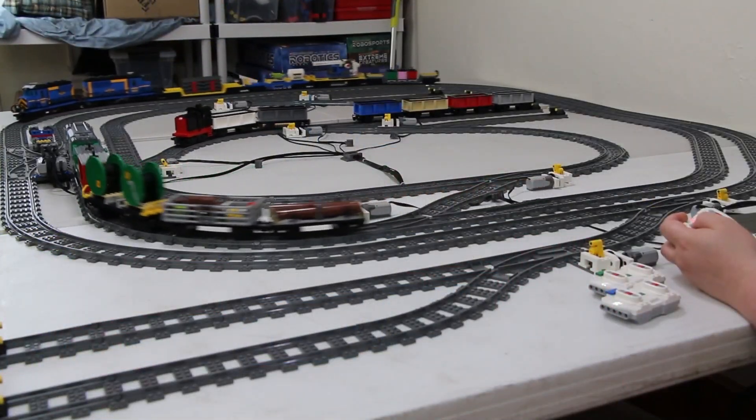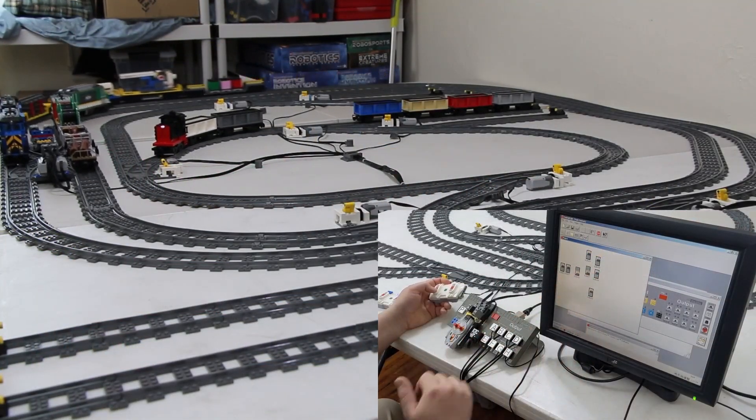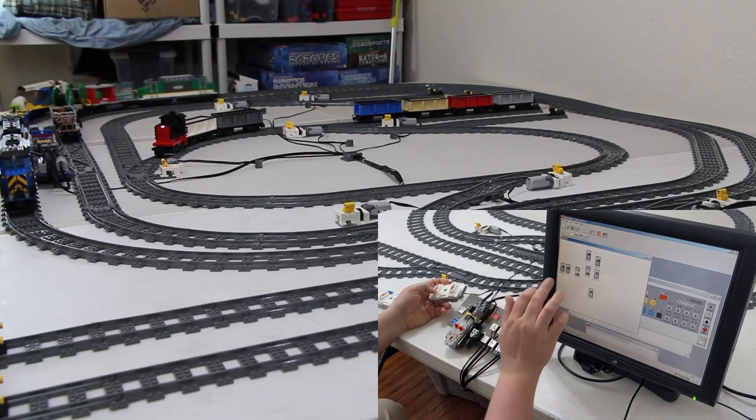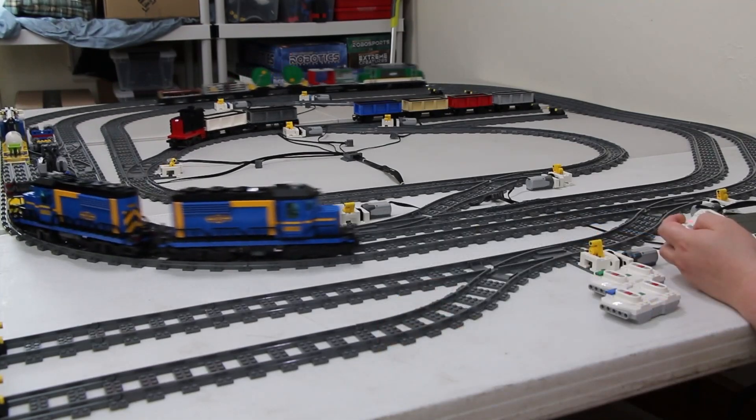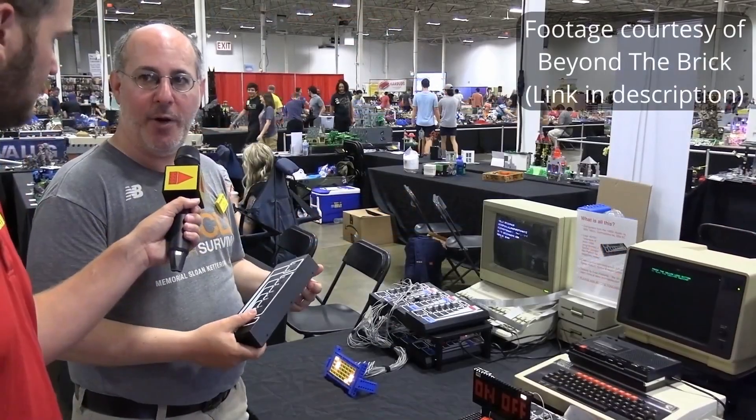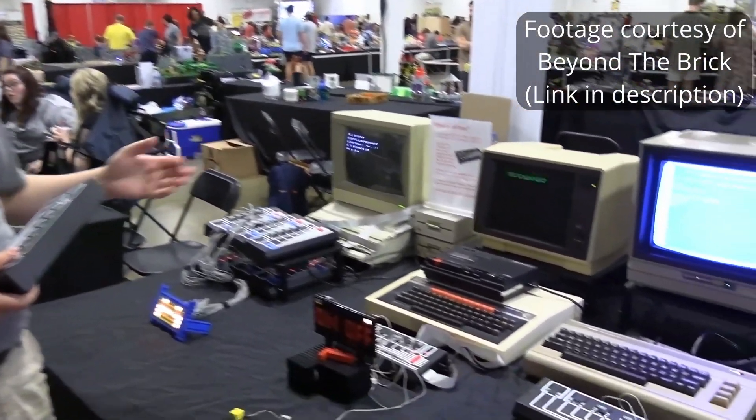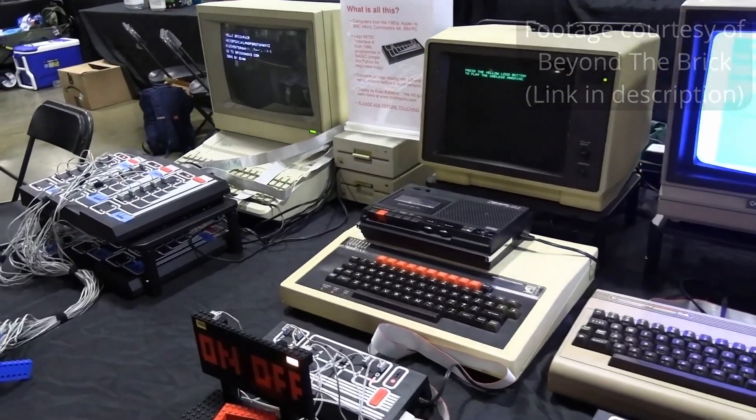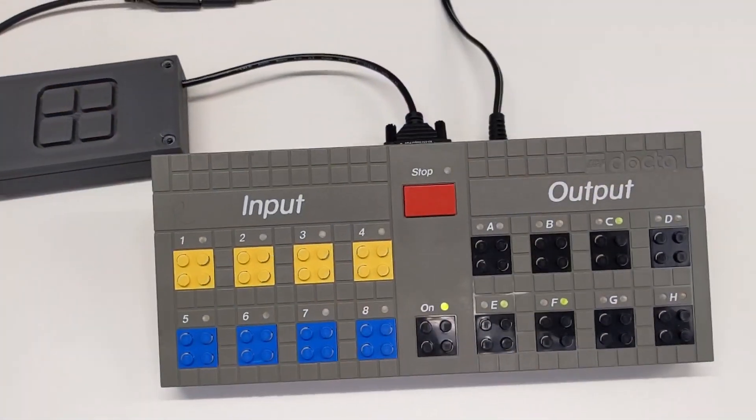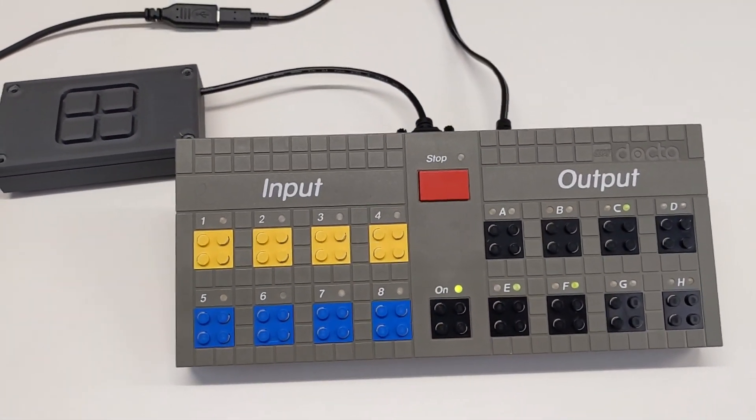Sure, you could lug a full computer, DOS terminal, or laptop with you to a convention, or go full Evan K and bring an entire 80s data center with you, but I do think this is a very practical solution with very little power consumption and software overhead.